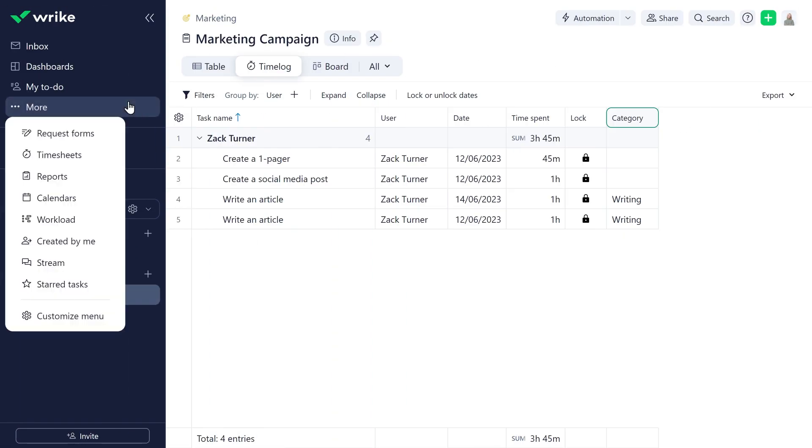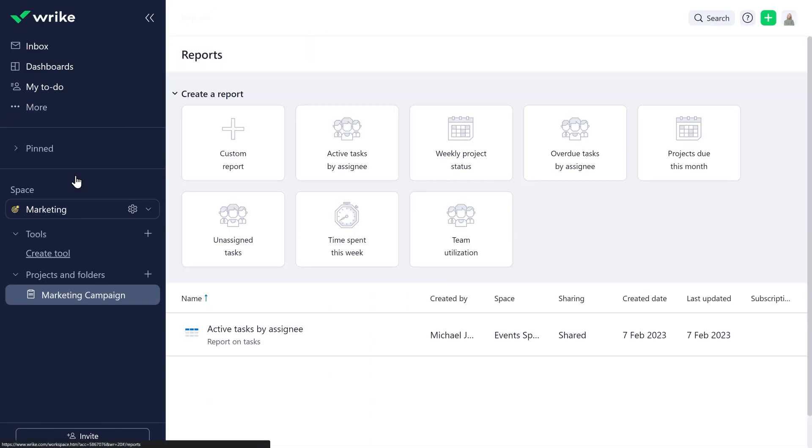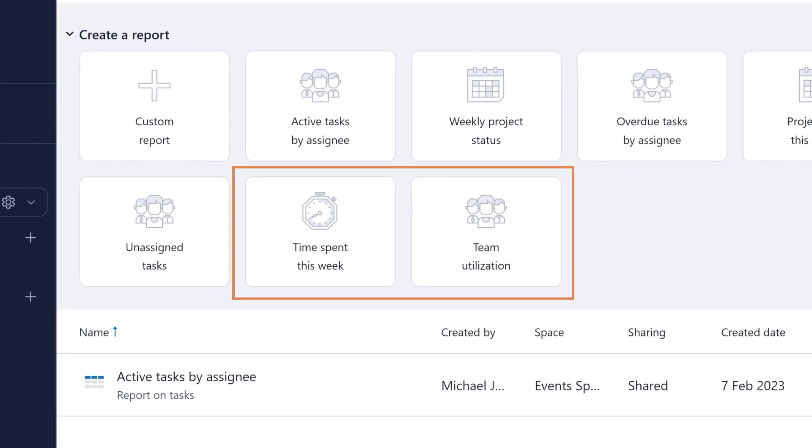Wrike Reports allows Riley to build additional time tracking reports, such as time spent this week and team utilization.